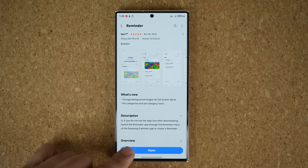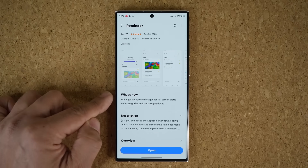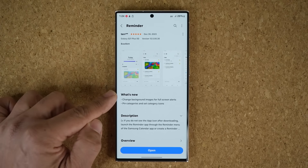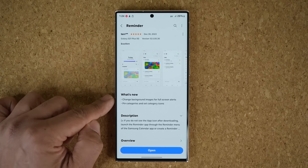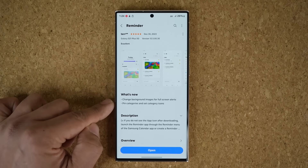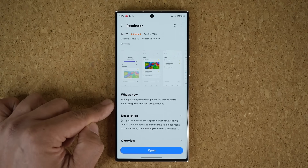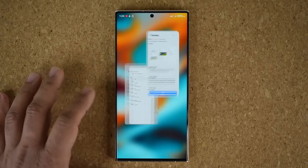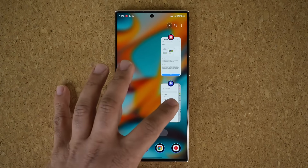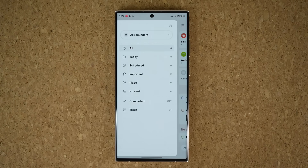Tap on update, and look — over here we have what's new: change background images for full screen alerts, and also pin categories and select icons for the categories. So let's dive in and show you what's going on in addition to what we just looked at.